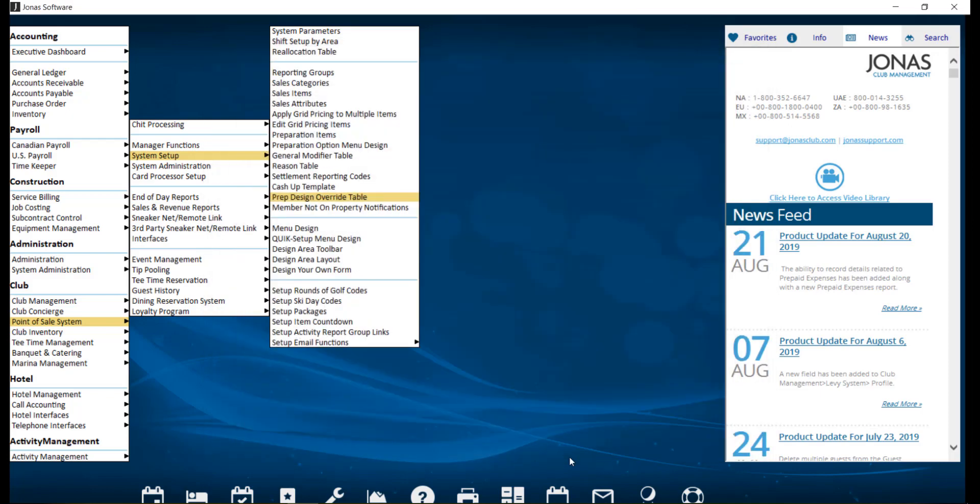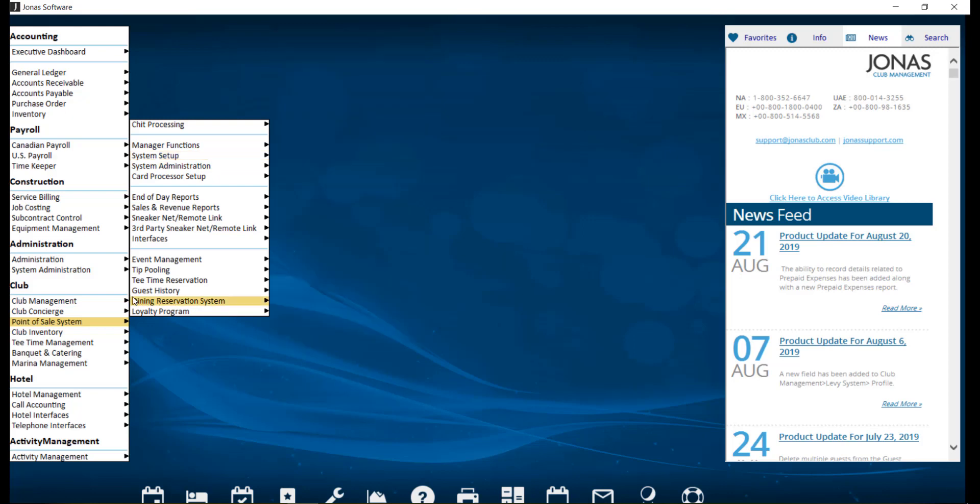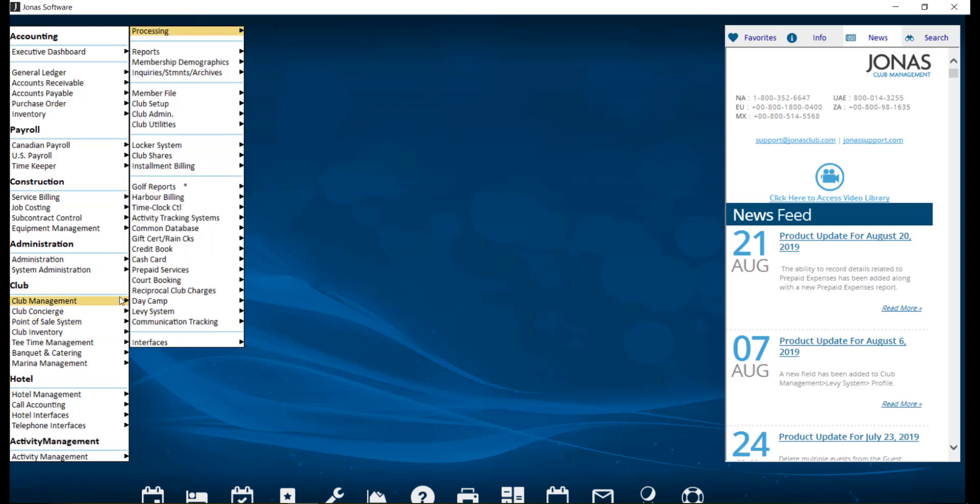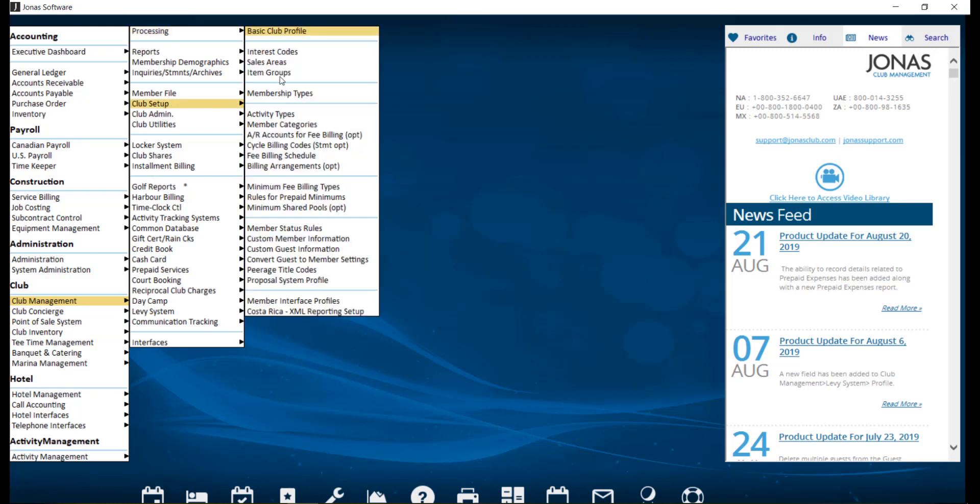Next, let's take a look at how to create a virtual area, such as administration. This can be done by navigating over to Club Management, Club Setup, and Sales Areas.